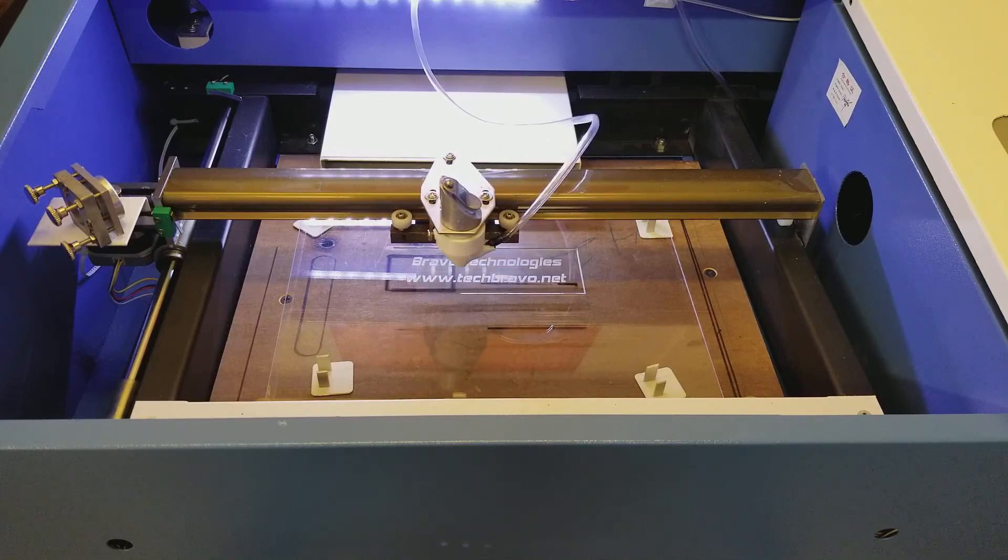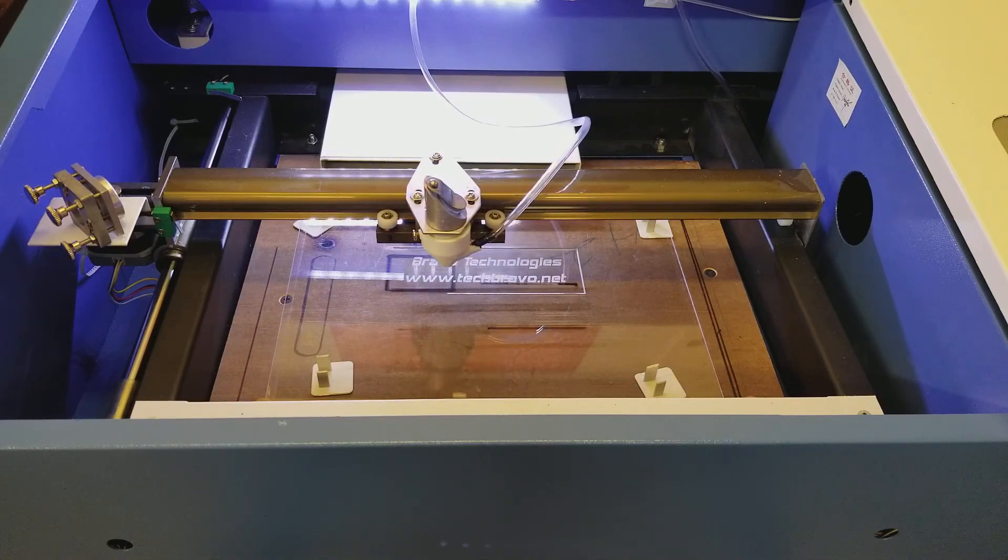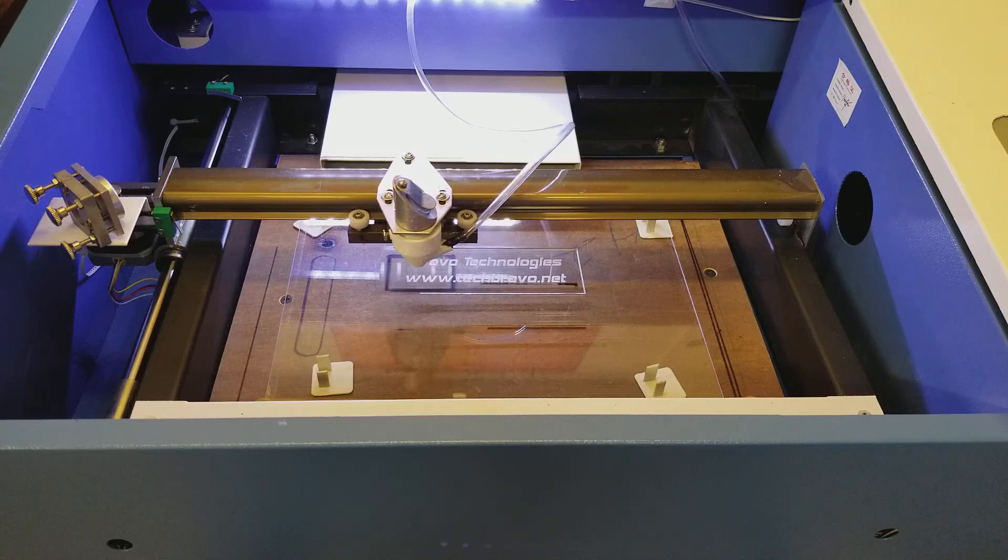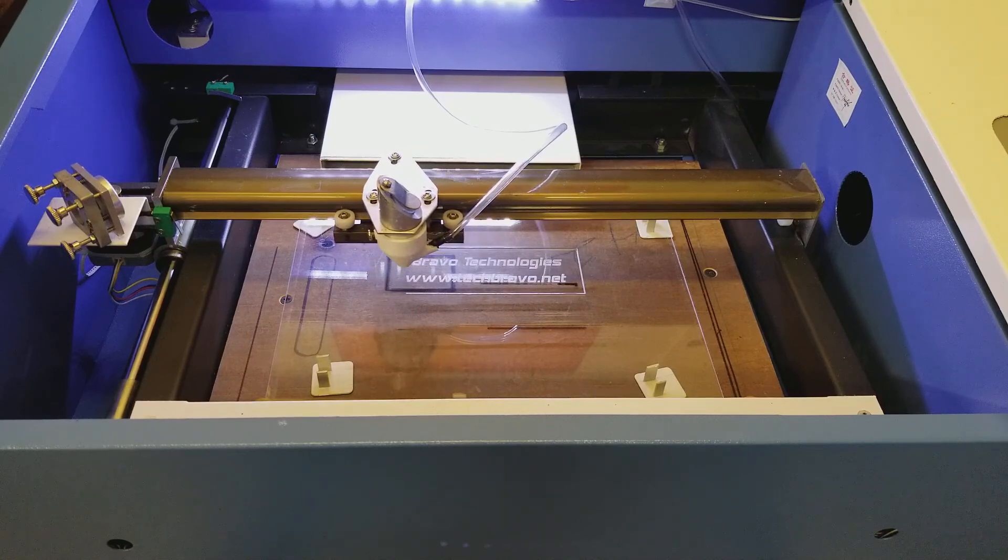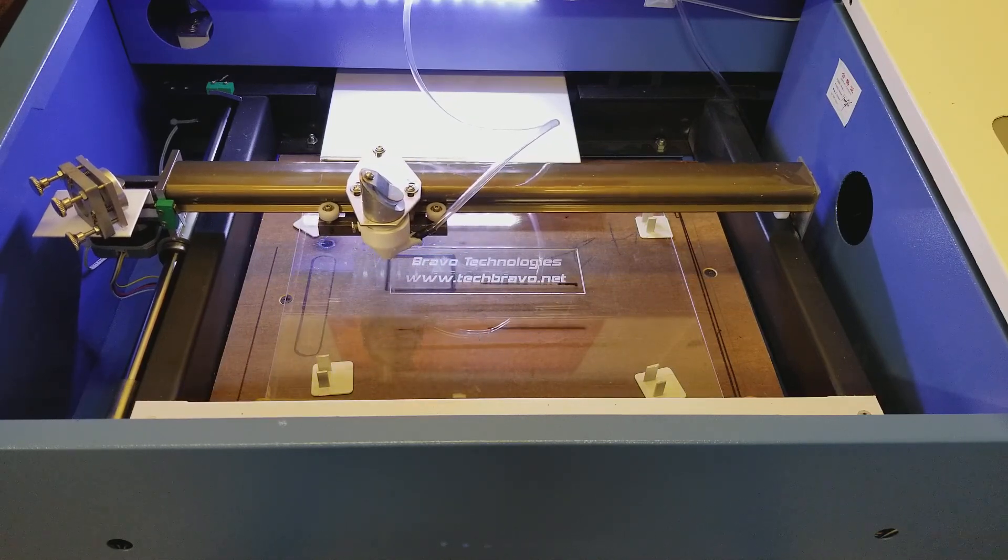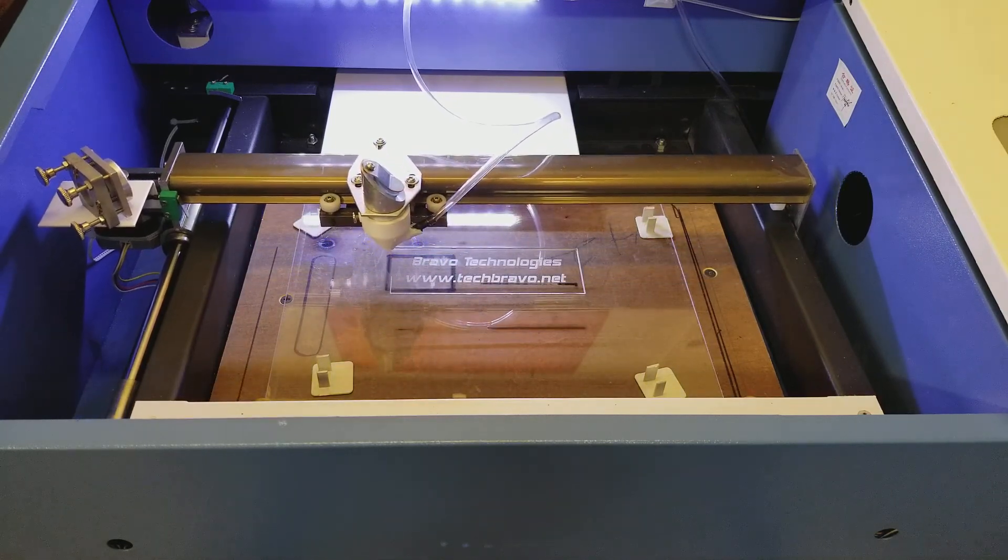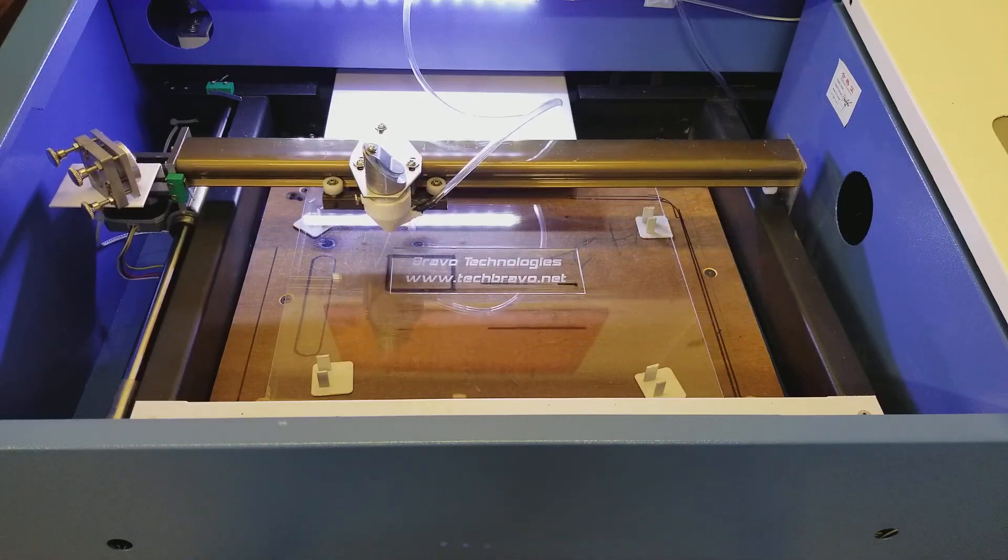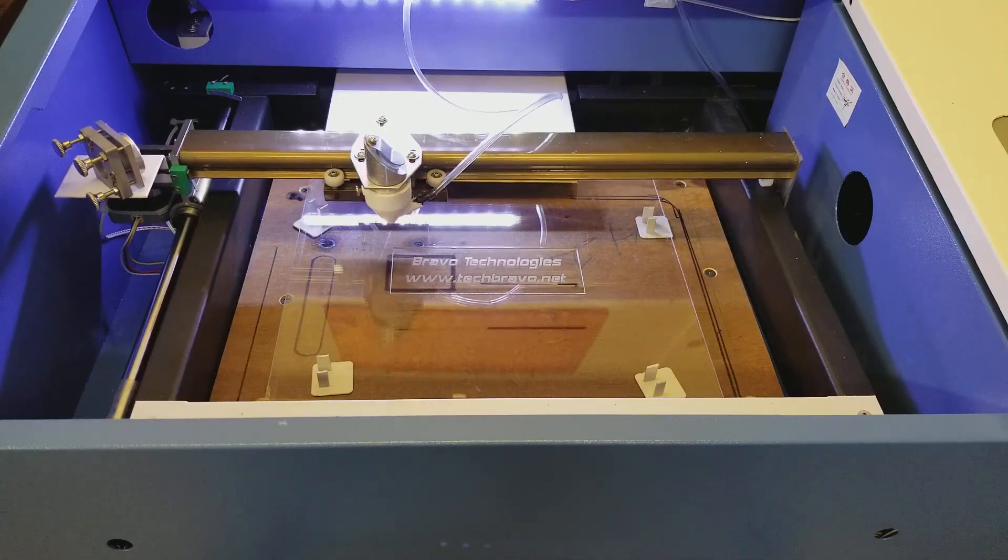This is a pretty neat thing. The sky's the limit, whatever you can imagine as long as it'll fit on that bed right there I can probably do it.